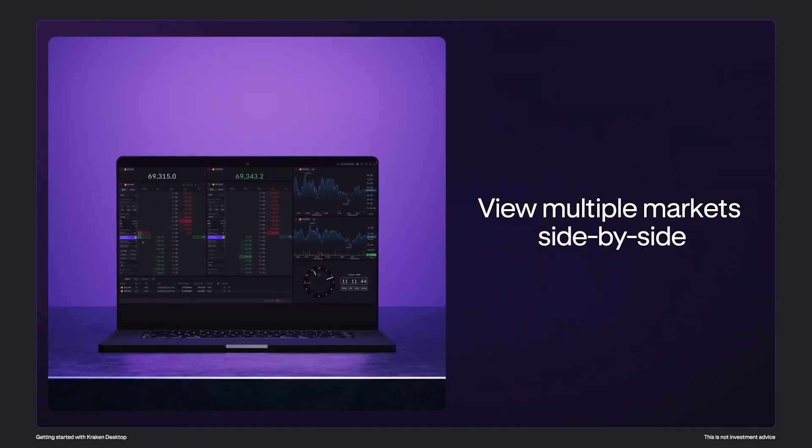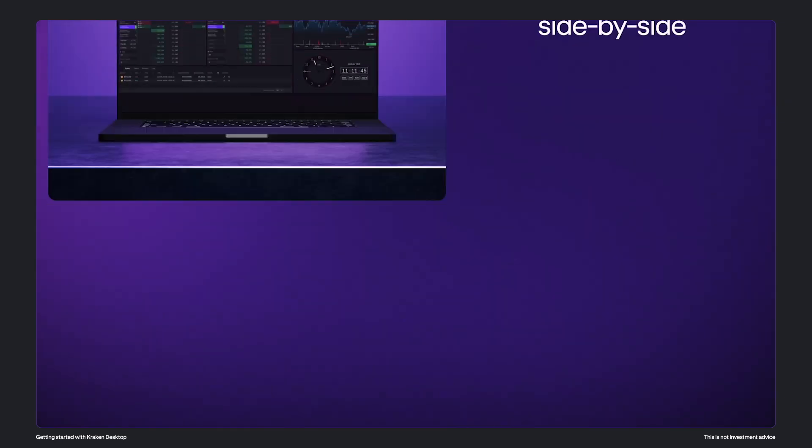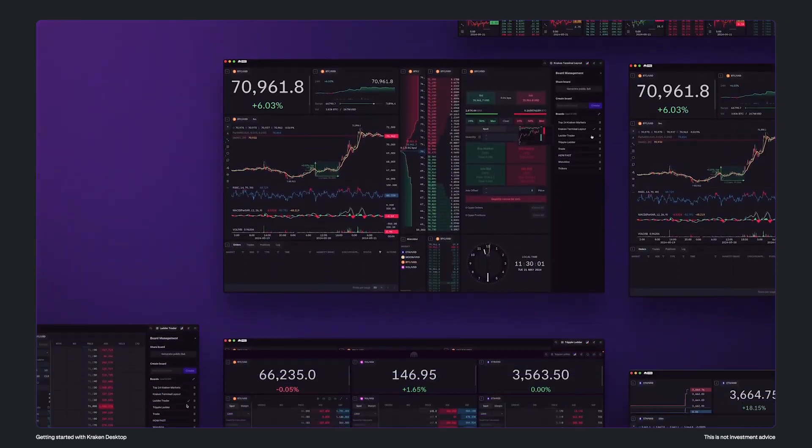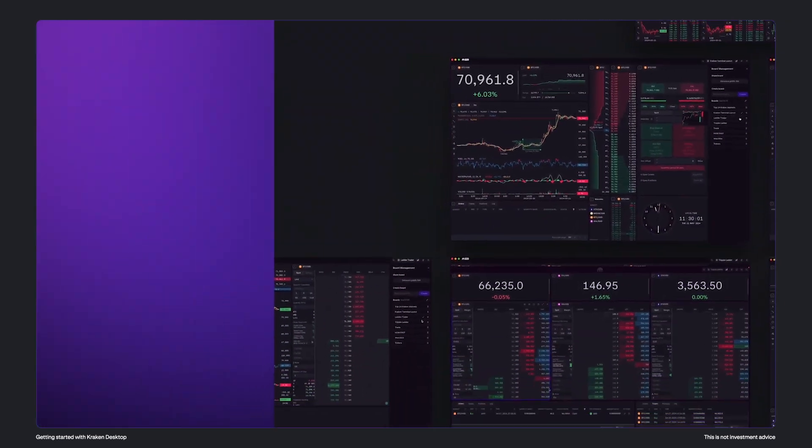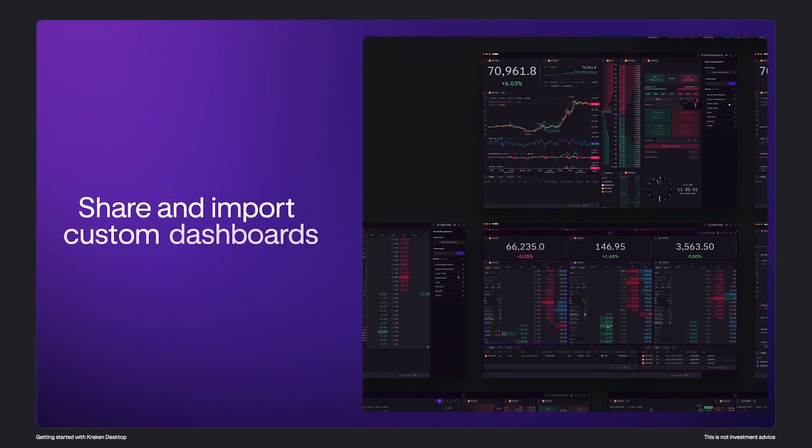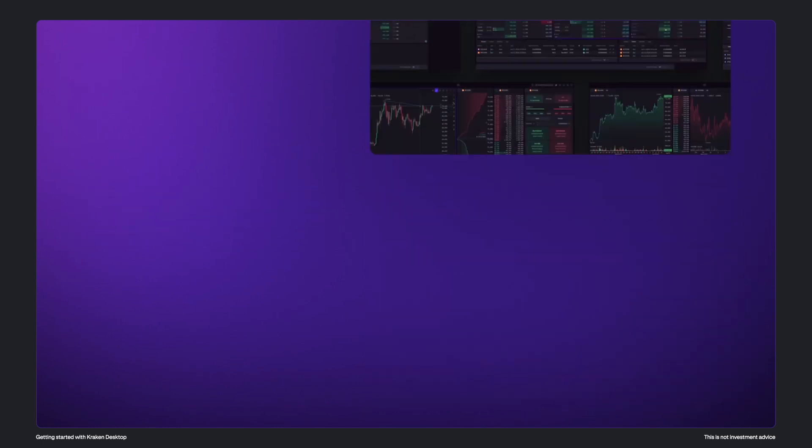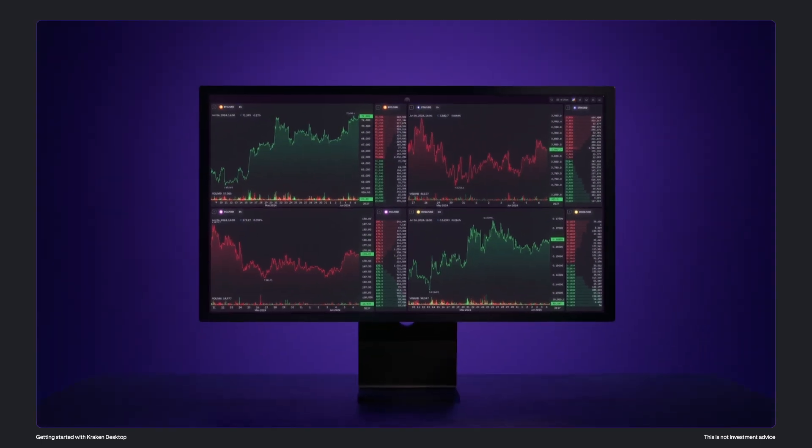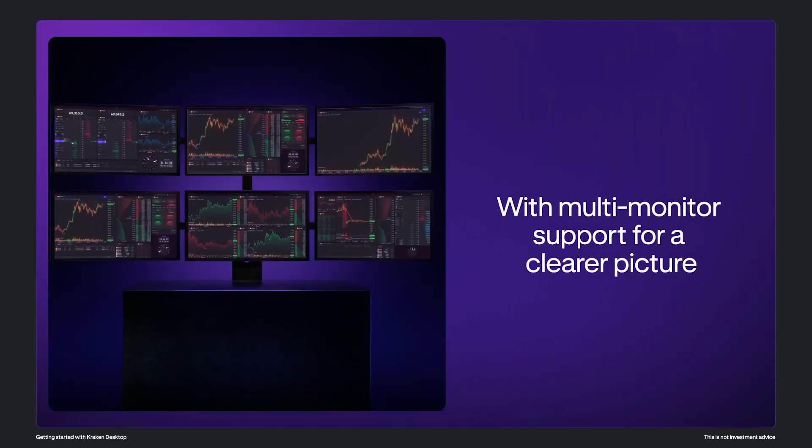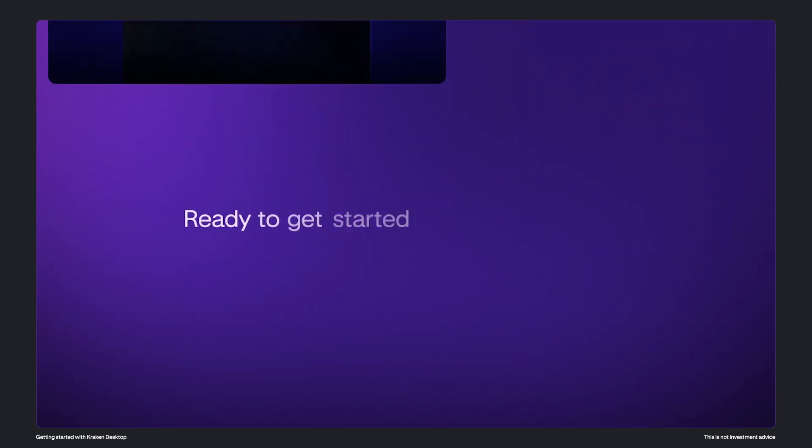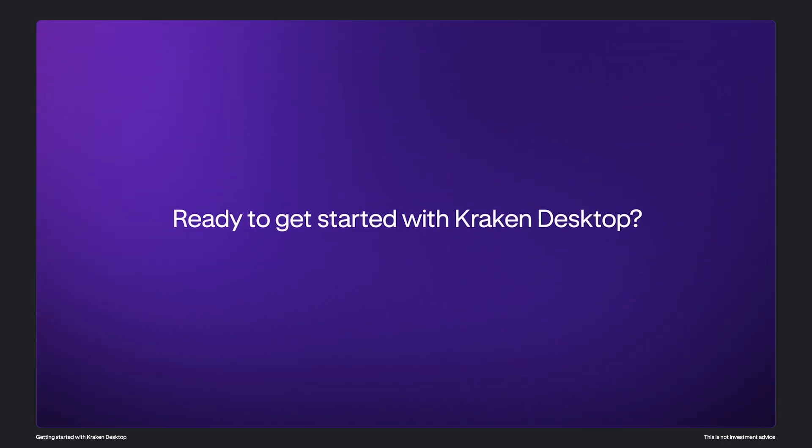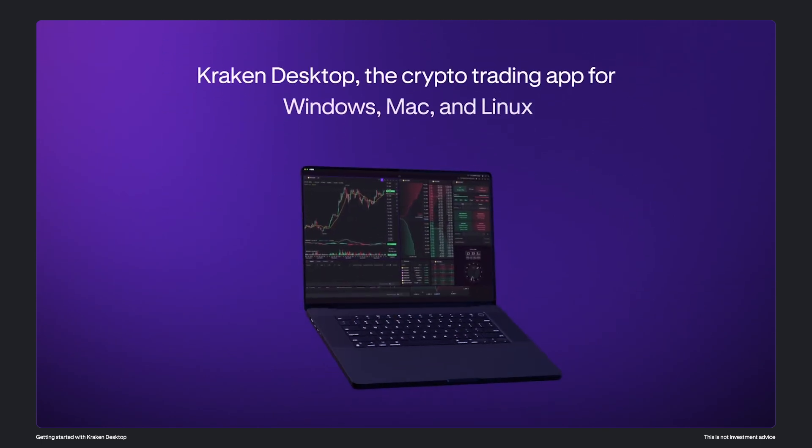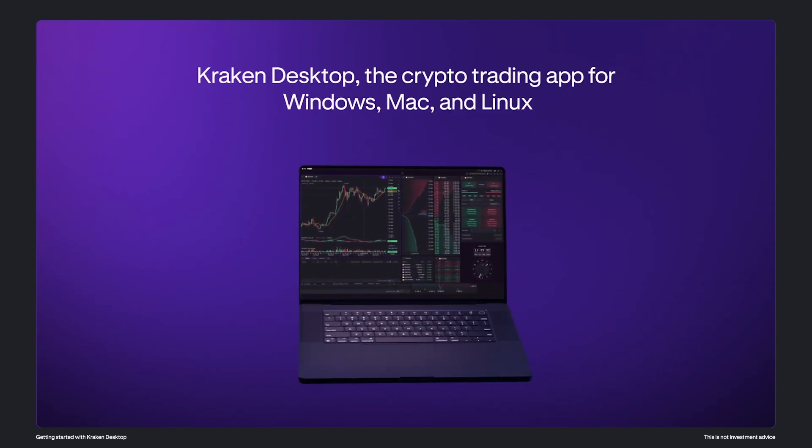It allows you to view multiple trading charts side by side. You can also share and import custom dashboards to get started quickly, and it also supports multi-monitor setups. So if you're ready to get started, Kraken desktop is available now on Windows, Mac, and Linux.